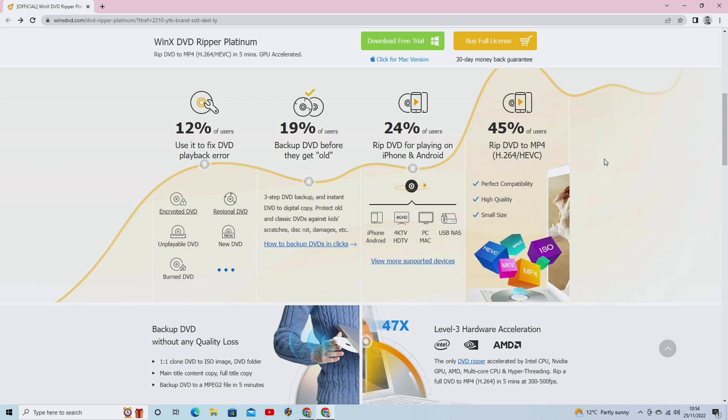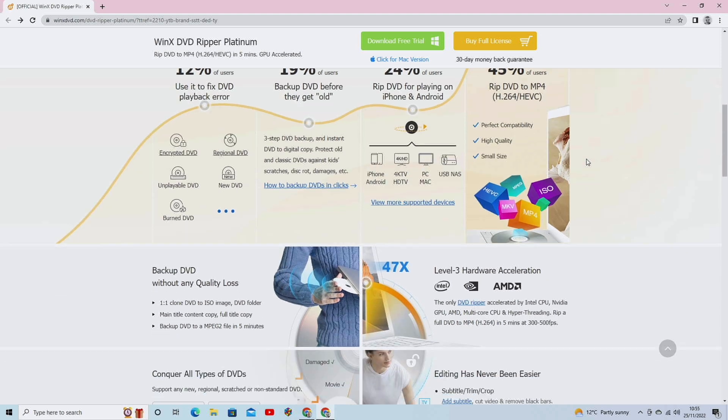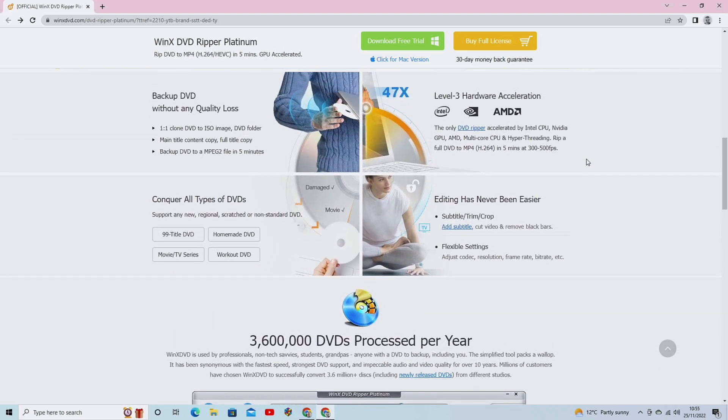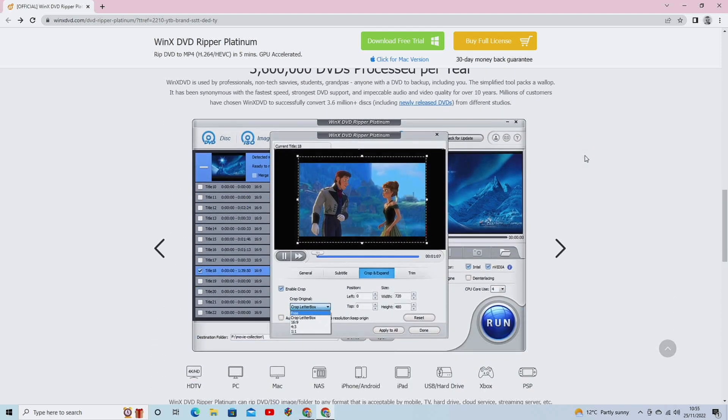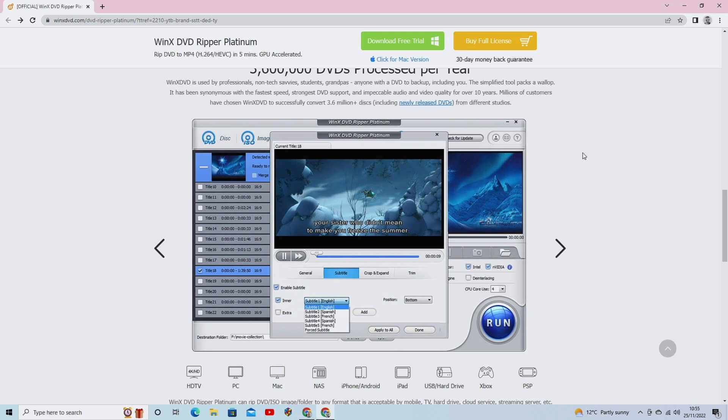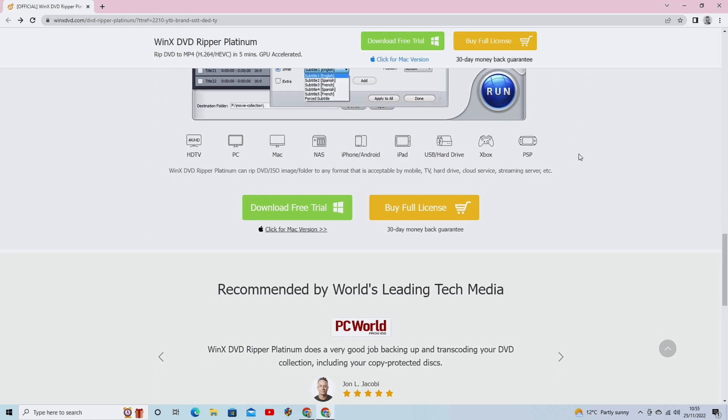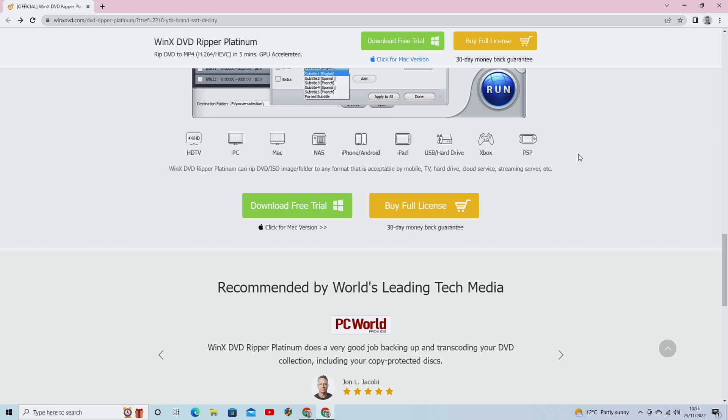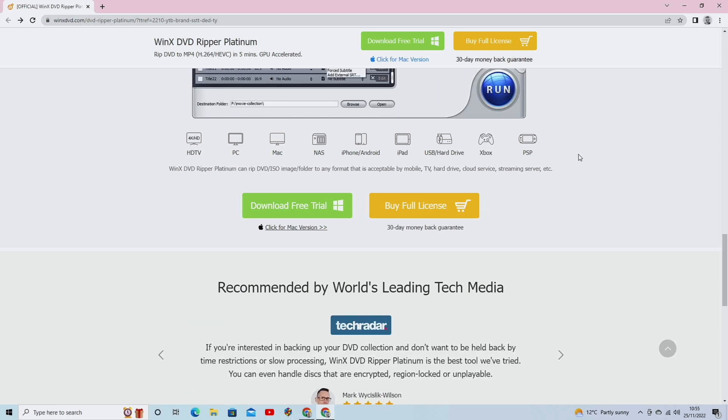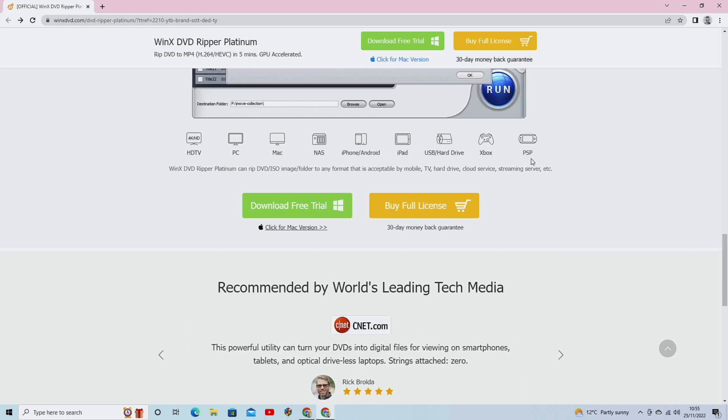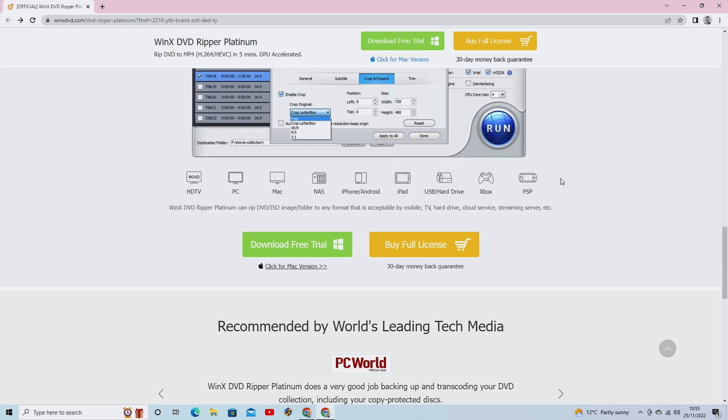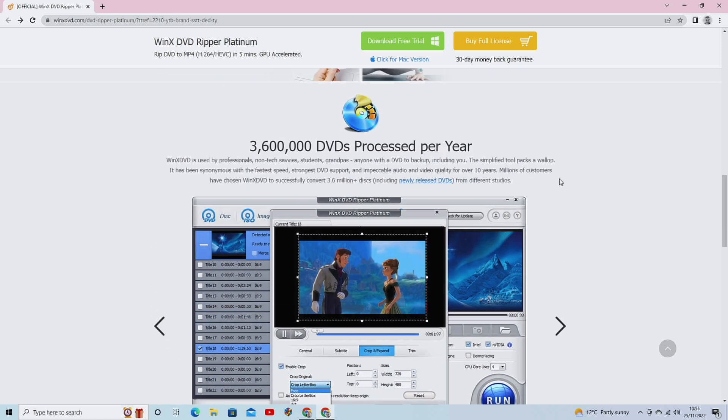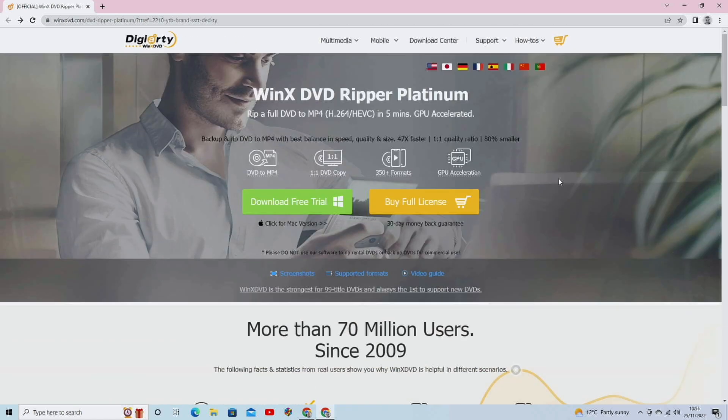Absolutely five minutes. It doesn't matter what region it is. It will cut through any encryption, including 99 title DVDs, all the newest DVDs. It will rip through any encryption. So you can rip it into a DVD or an MP4 format or any other file that you would like, for that matter, that will fit any of these devices. In fact, any device that you'll ever have. Basically, this software will work for it. It's very easy to use as well.